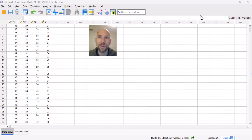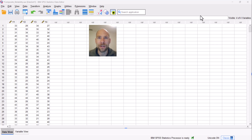Those of you who are familiar with this channel know that typically when I show something in a software program, I show it in M+, but today I want to show you something in SPSS — how you can obtain composite reliability coefficients in SPSS for a set of measurements. Why is this something that we would care about?